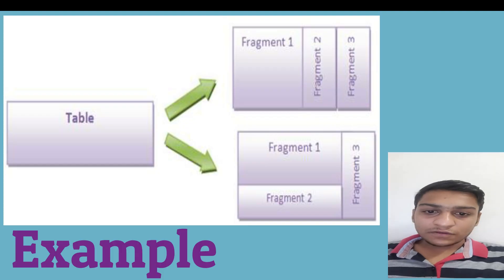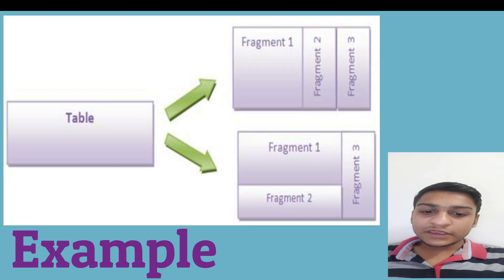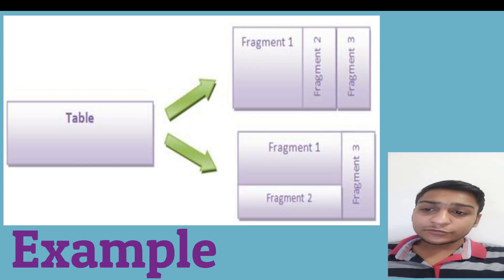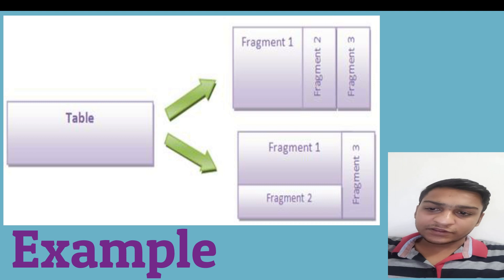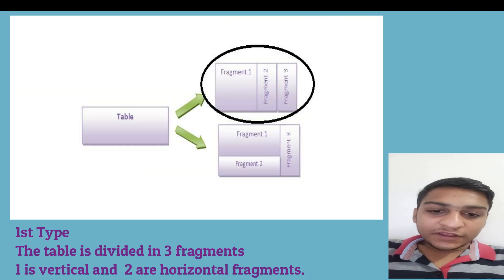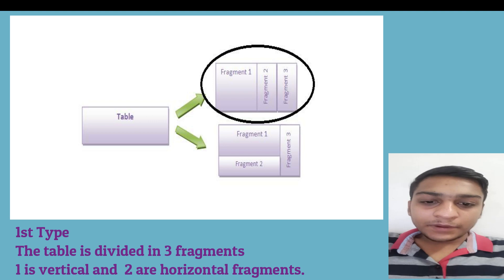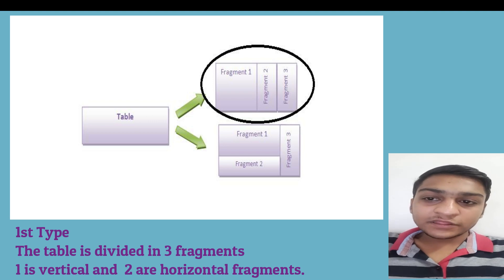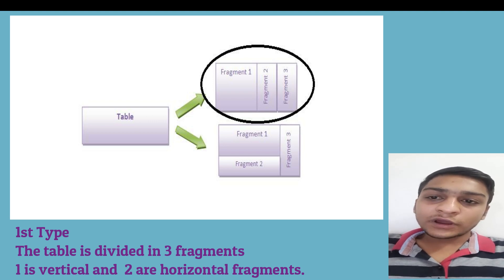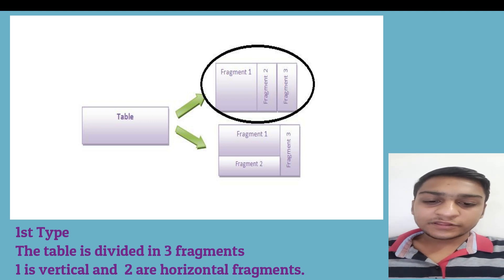Now, in the given example table, the table has two types of fragmentations. In the first step, the table has three fragments. One is vertical and two are horizontal fragments.